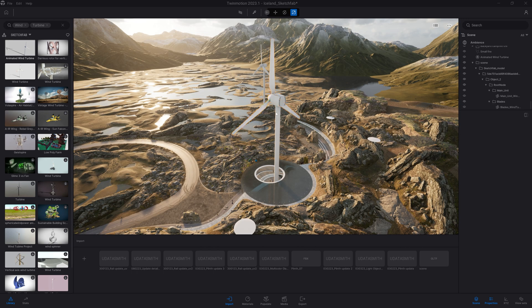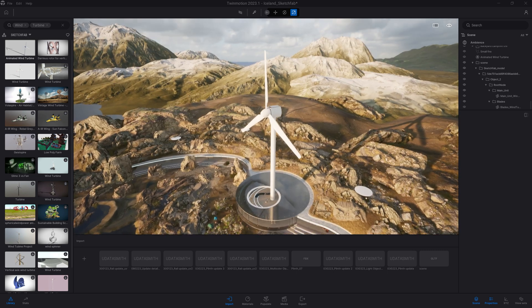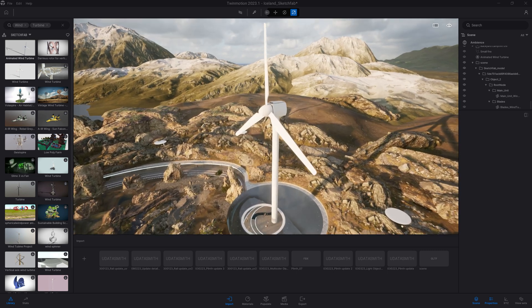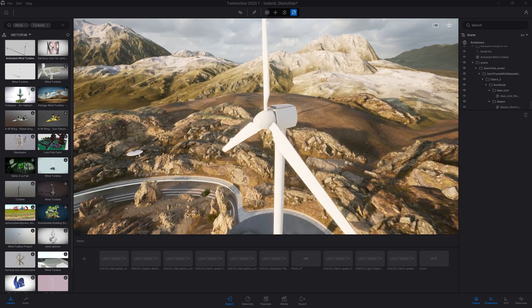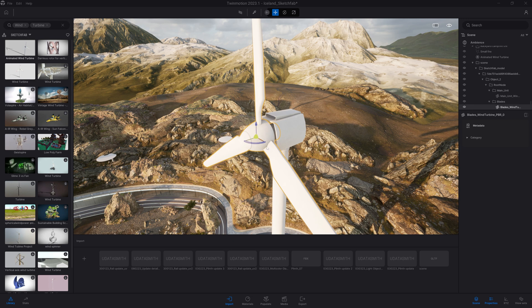Now that's done, we obviously have the same scaling issue. So I will open up my scene graph and I will select the different parts of my wind turbine and scale them down.